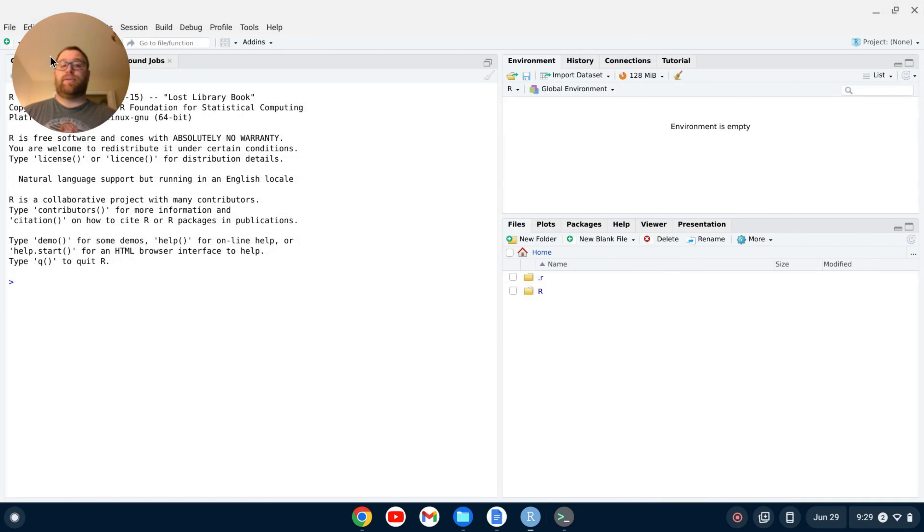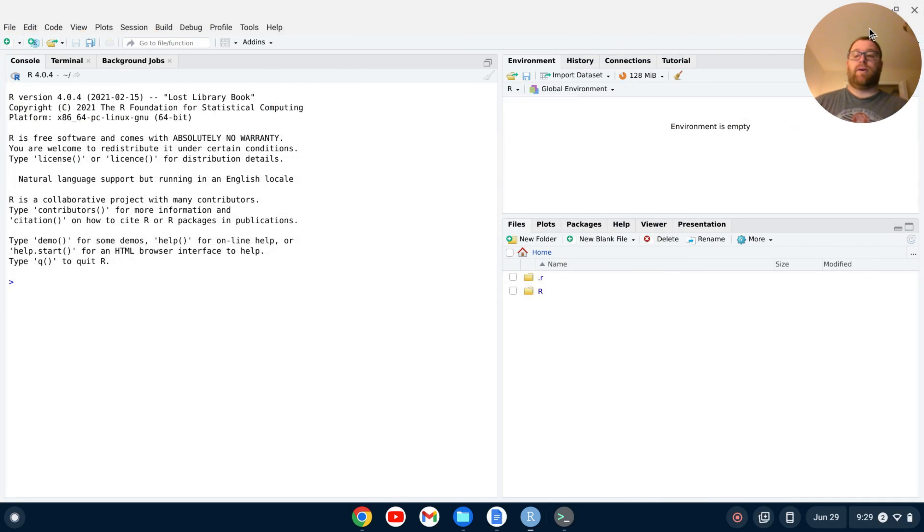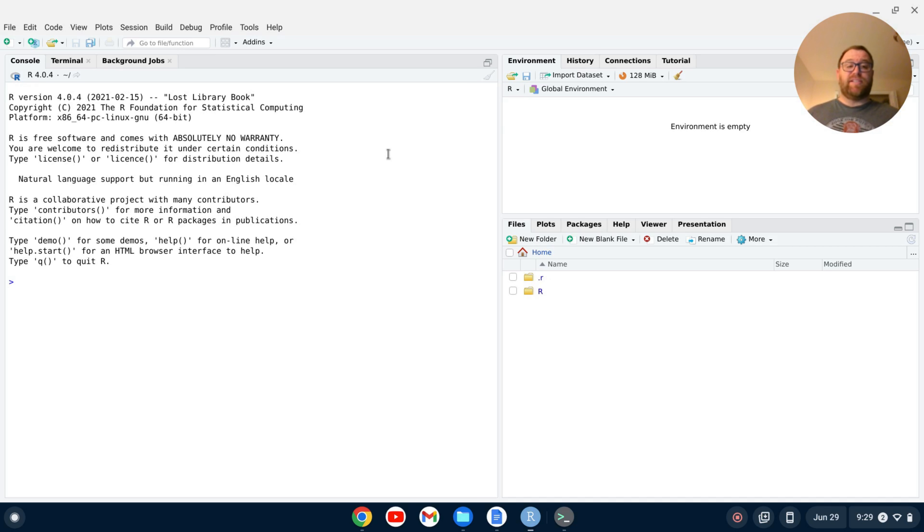And, here you go, RStudio is now installed on a Chromebook, and you can begin using RStudio right from here. So, if you like this video, please give it a like, thank you.